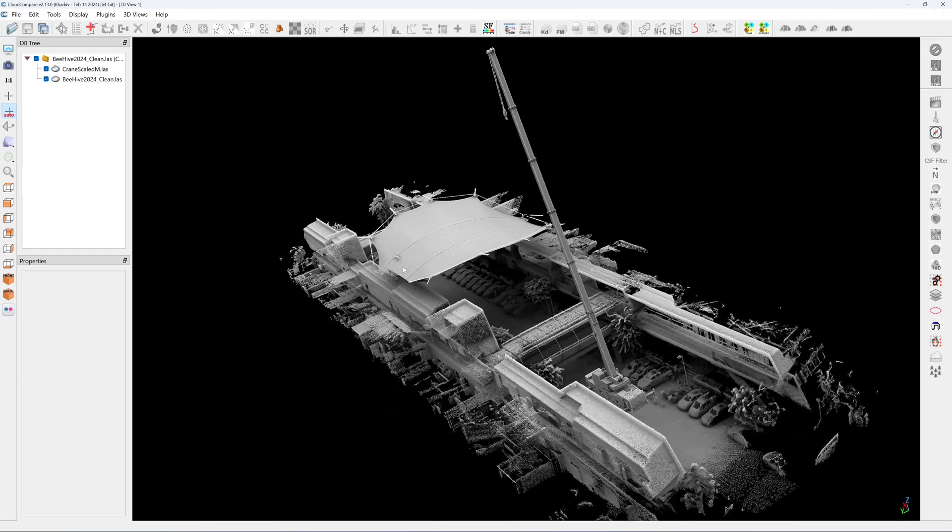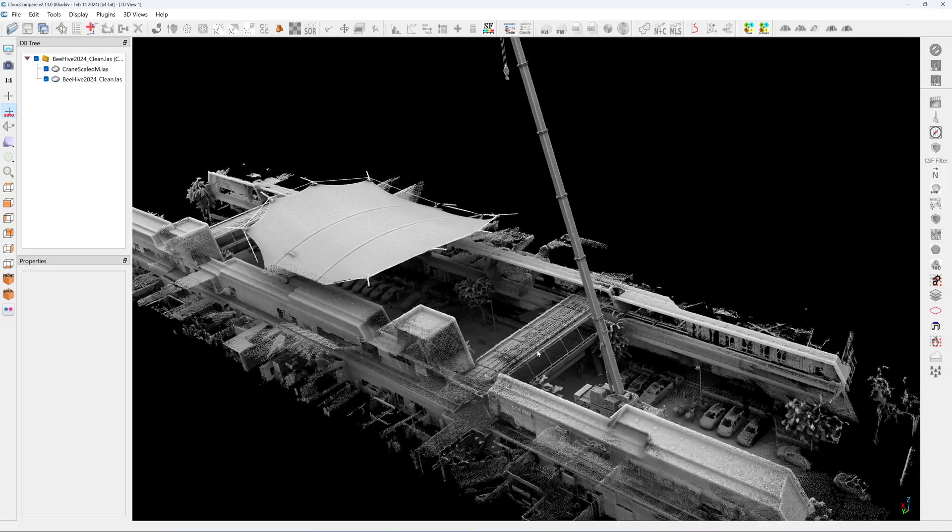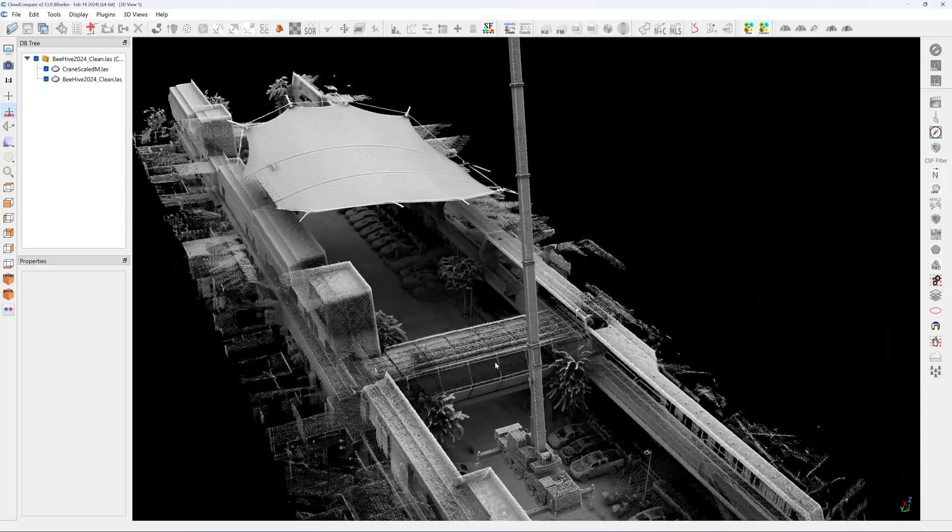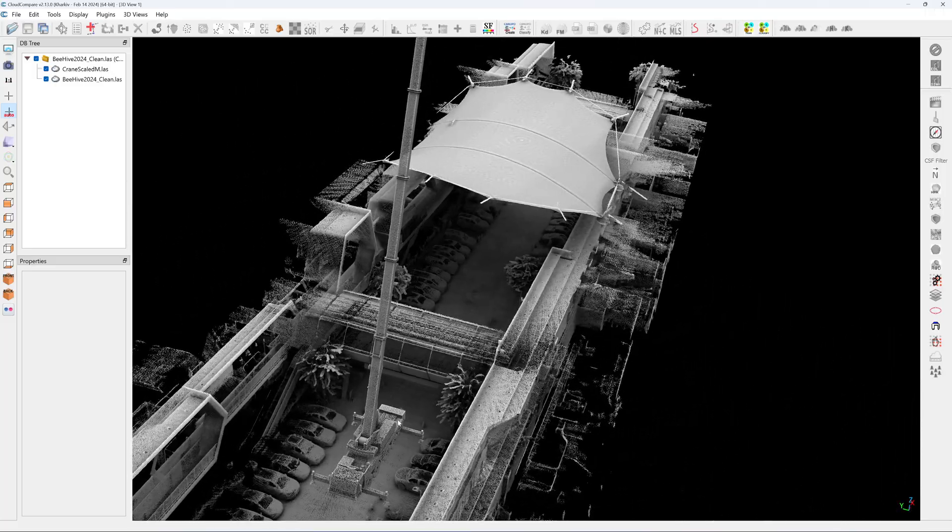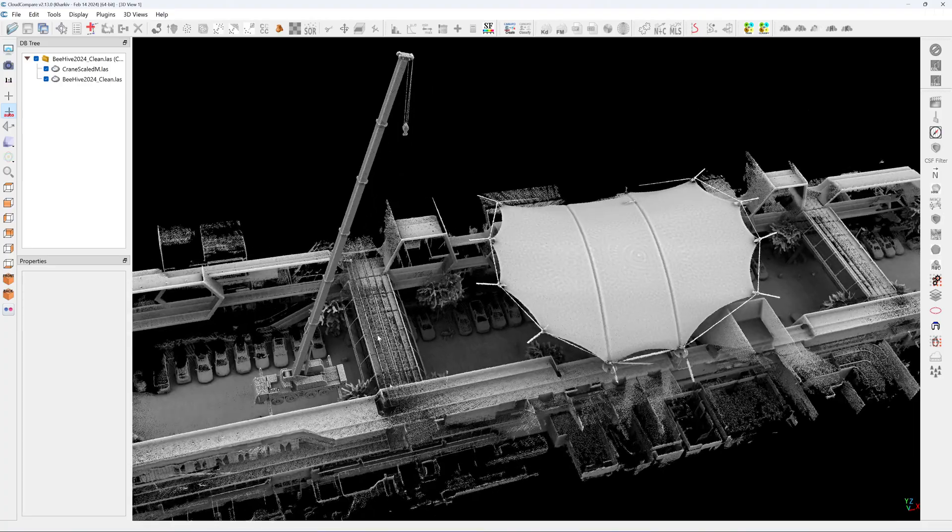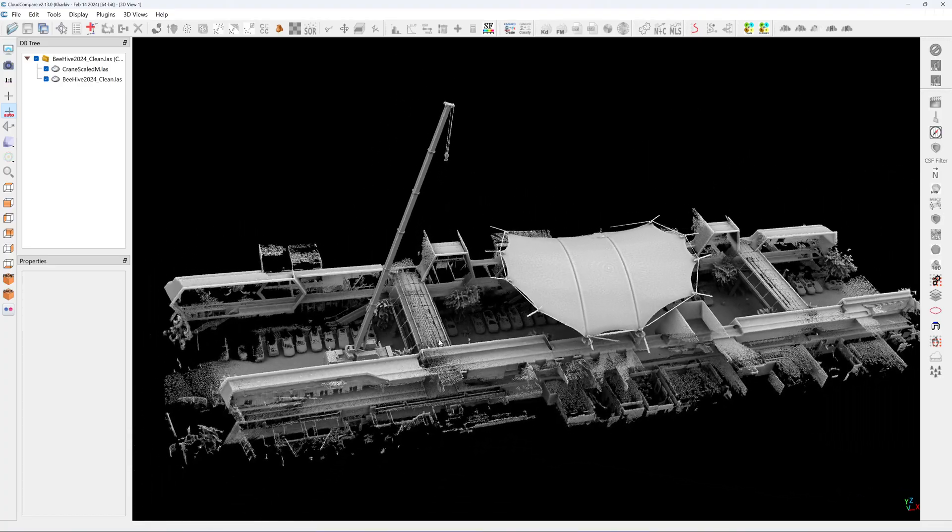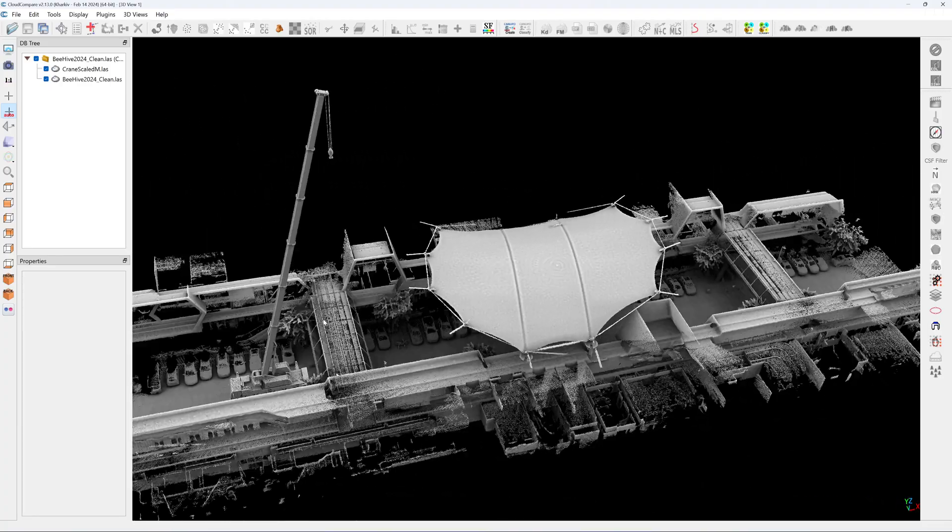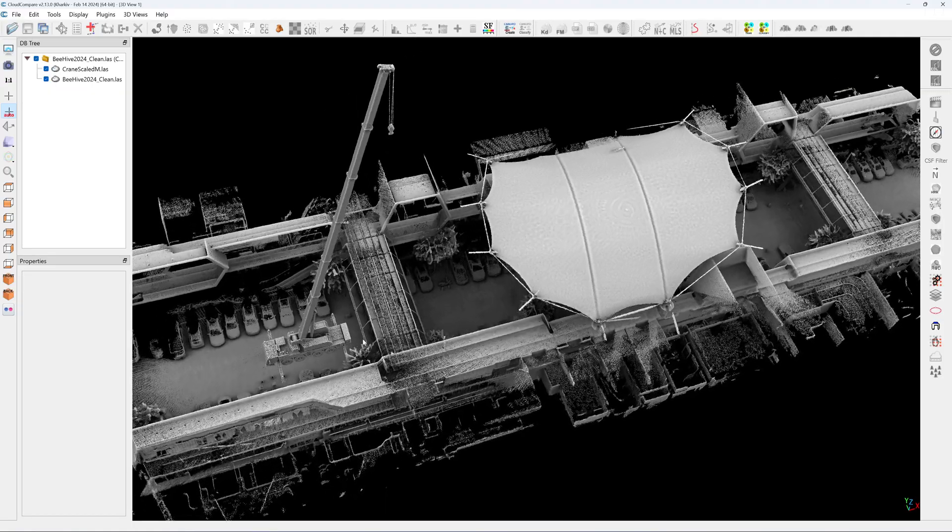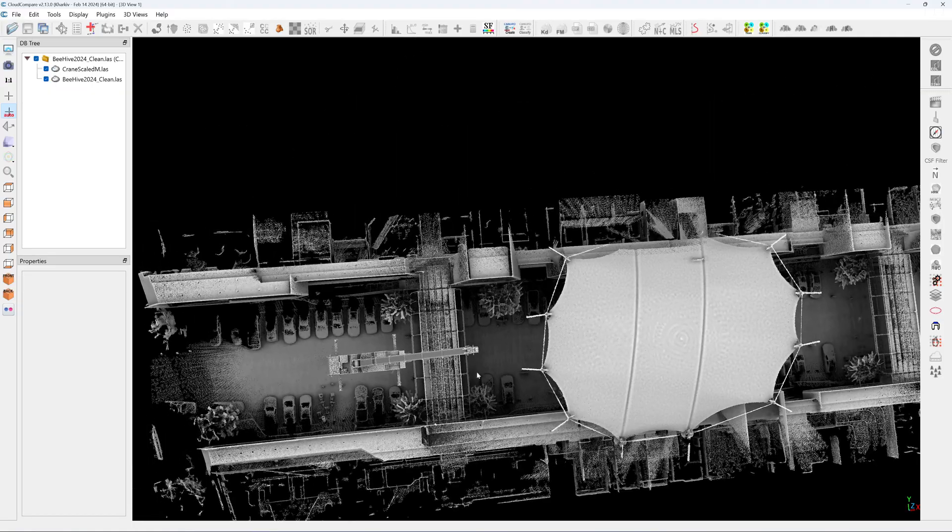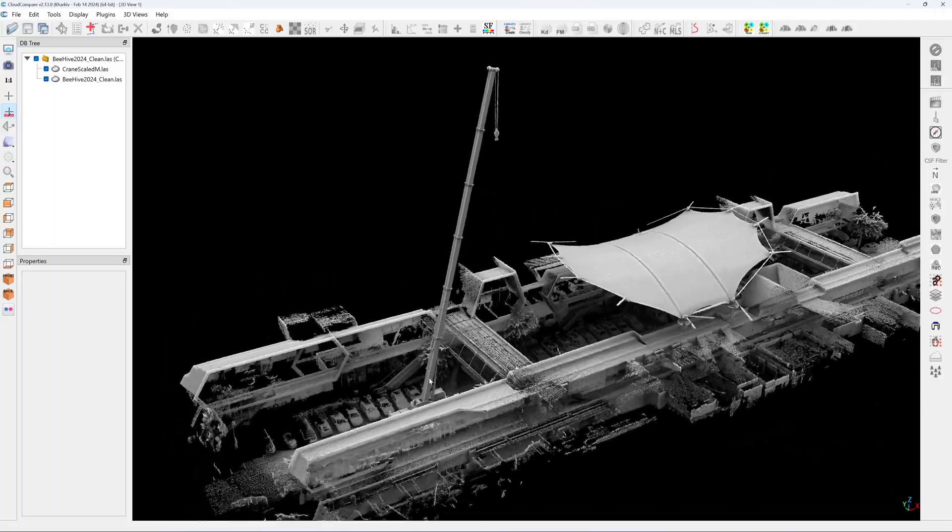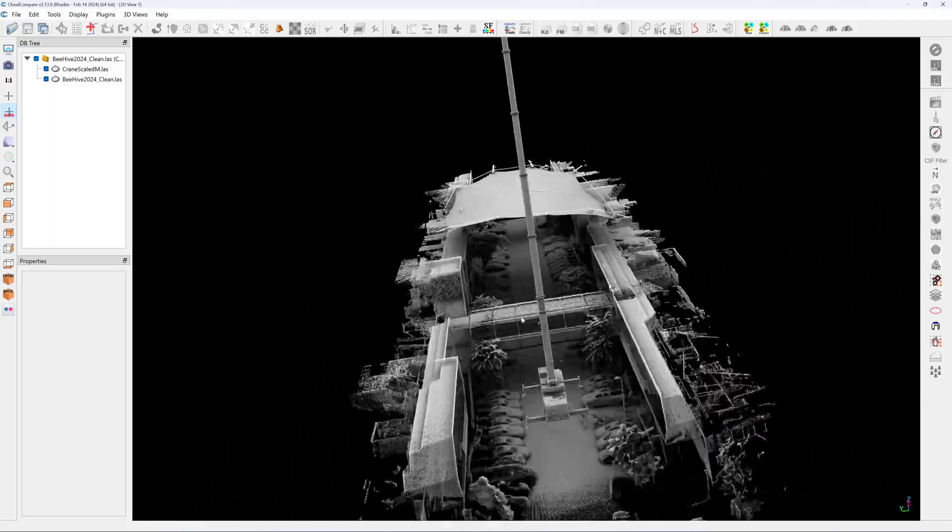Because when I built this canopy, there was no bridge between the two buildings. So I could park the crane here under where the bridge is. But now the bridge is here. So I need to park the crane towards the back side, and I need a larger and longer boom crane.